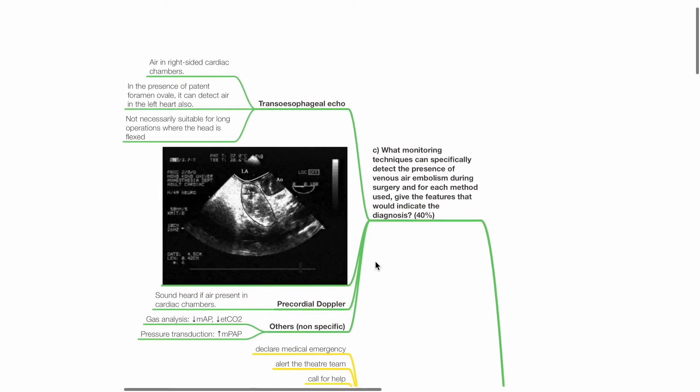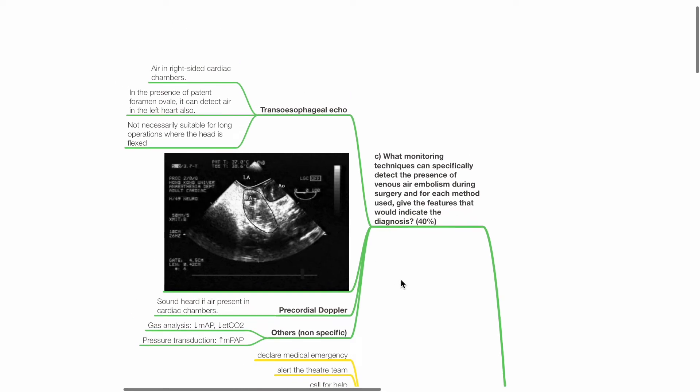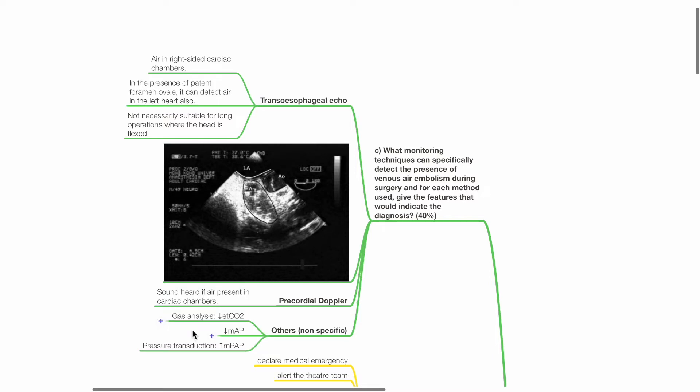Question C: What monitoring techniques can specifically detect the presence of venous air embolism during surgery, and for each method used, give the features that would indicate the diagnosis, 40 marks. Transesophageal echocardiogram demonstrates air in the right side of the heart. In the presence of patent foramen ovale, it can detect air in the left side of the heart as well. Transesophageal echocardiogram is not necessarily suitable for long operations where the head is flexed. Precordial doppler enables sounds to be heard if air is present in the right side of the heart. Other non-specific signs include reduced ETCO2, reduced blood pressure, and increased pulmonary arterial pressure.